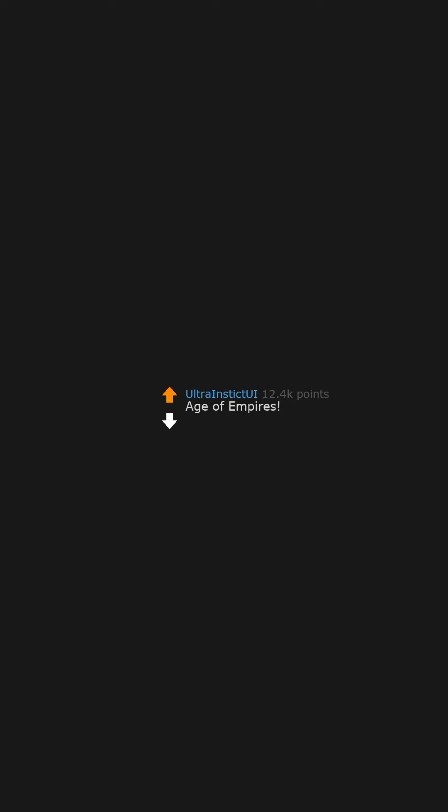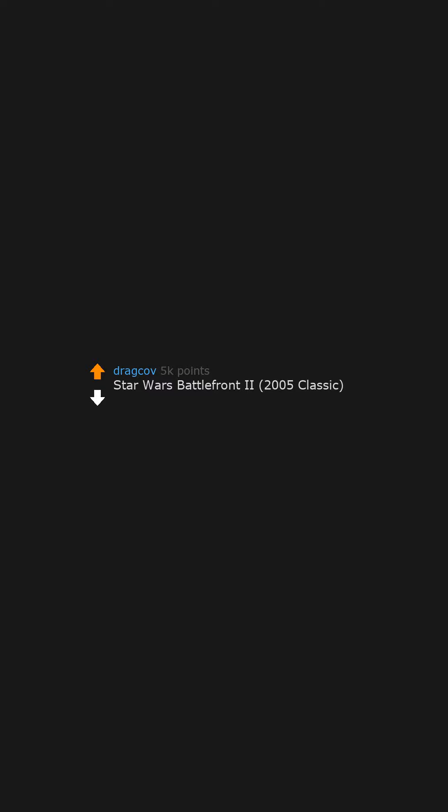Age of Empires. Star Wars Battlefront 2, 2005 classic. Watch those wrist rockets.